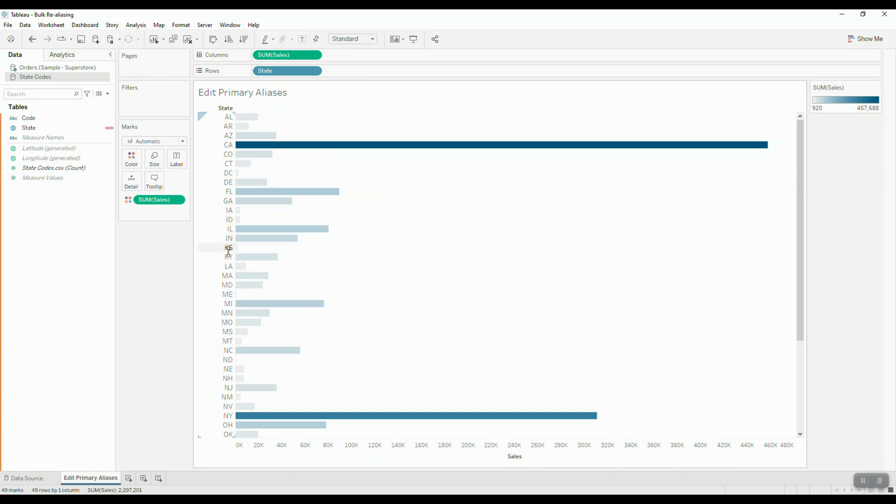So as you can see, this feature of blending to realiasing can save a lot of time and effort, and it can be easily done in just a few simple steps.